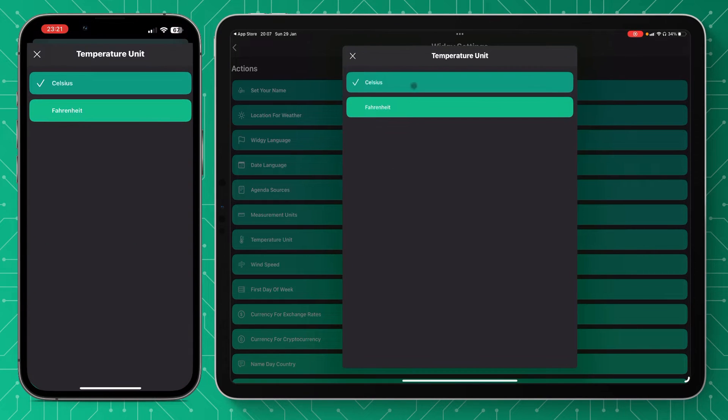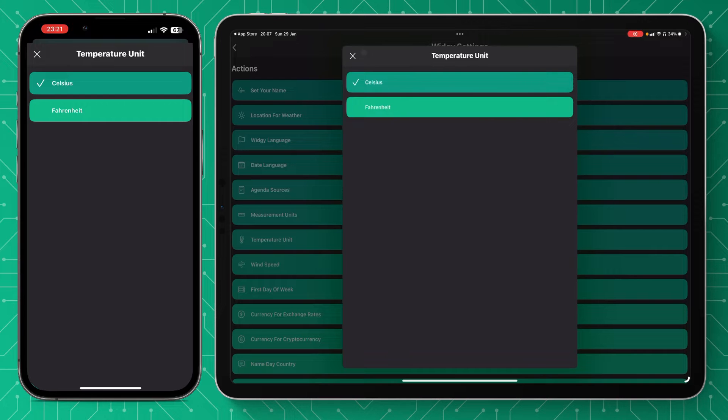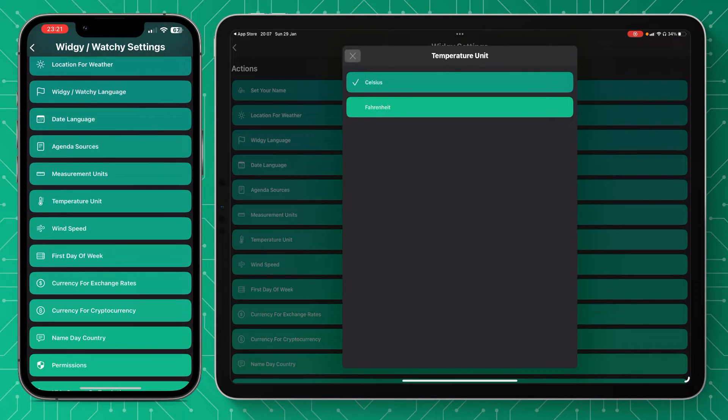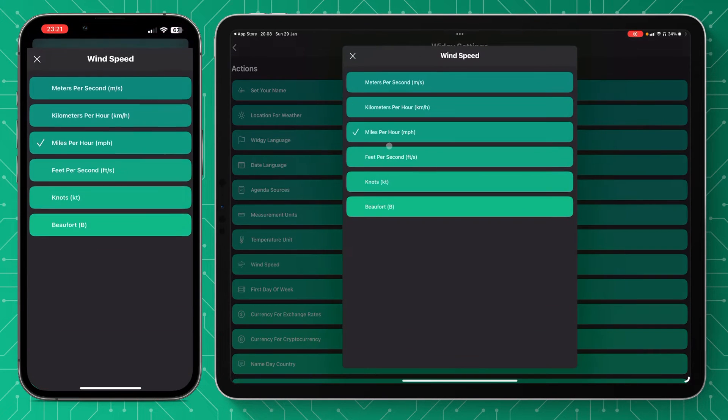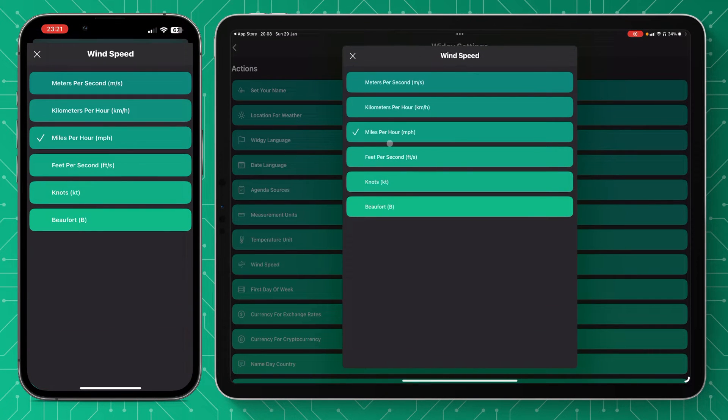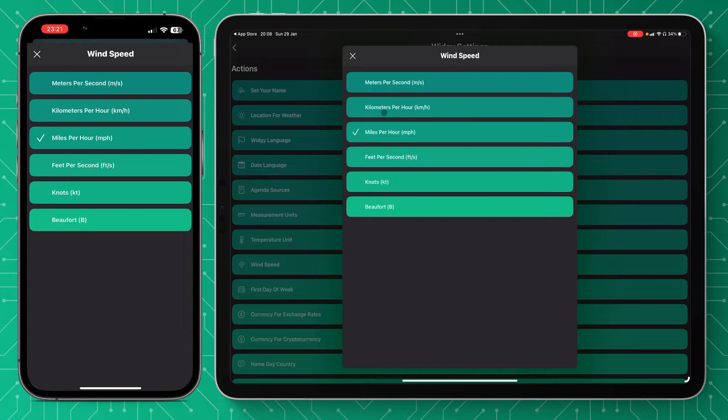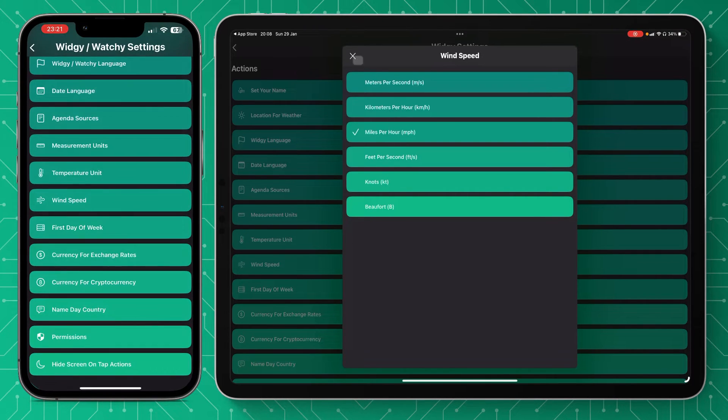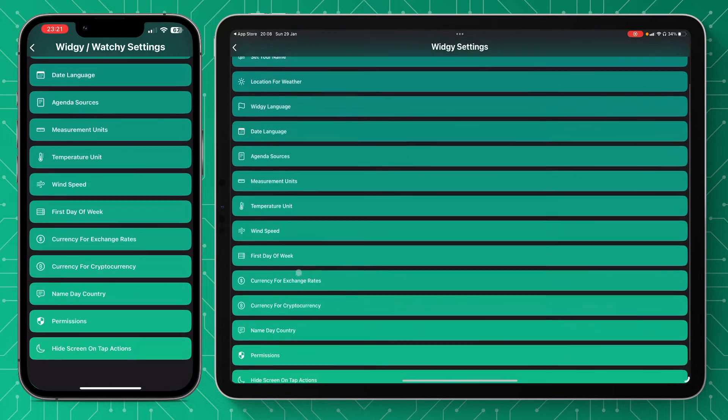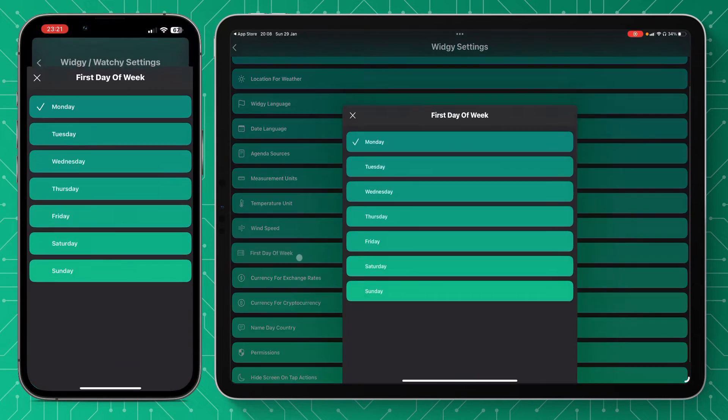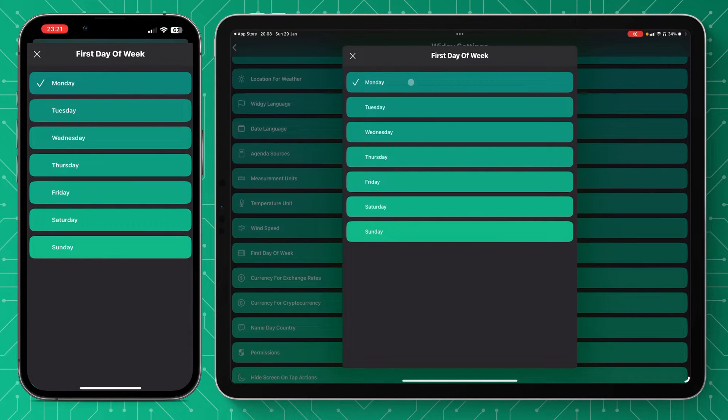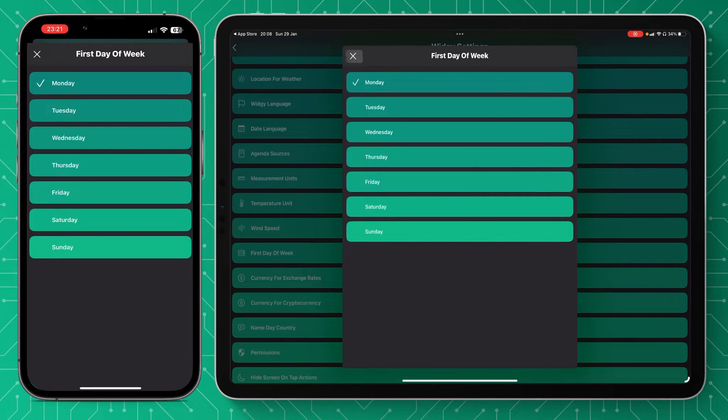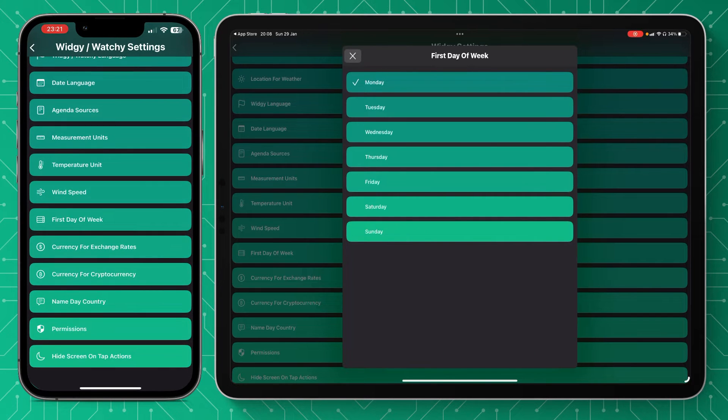Then we've got temperature unit—it will just be celsius and fahrenheit. The wind speed—I always go miles per hour or kilometers per hour. First day of the week—mine is always Monday, but you might choose Saturday or Sunday or Friday. Some people, it depends how businesses work and so on.